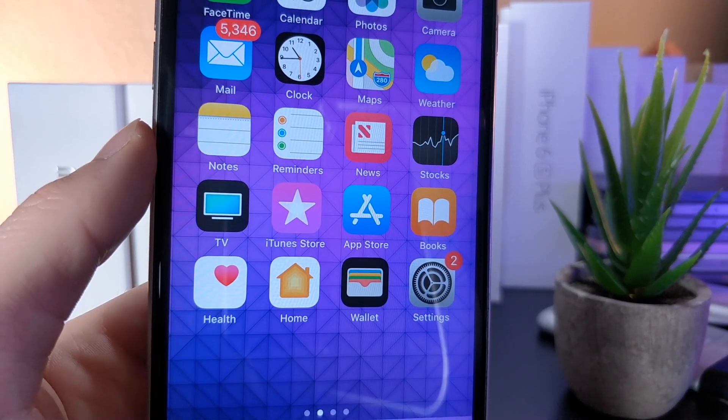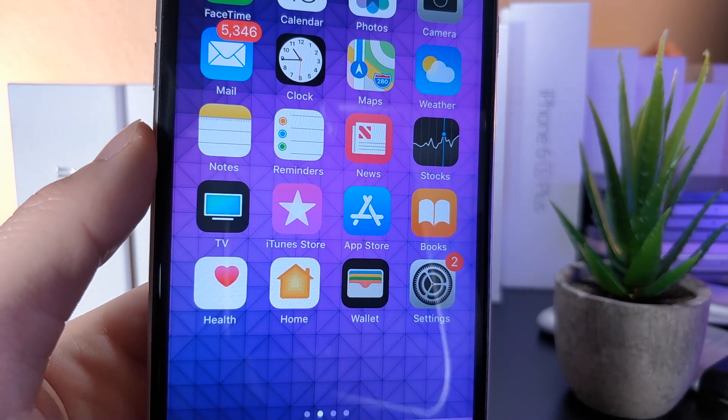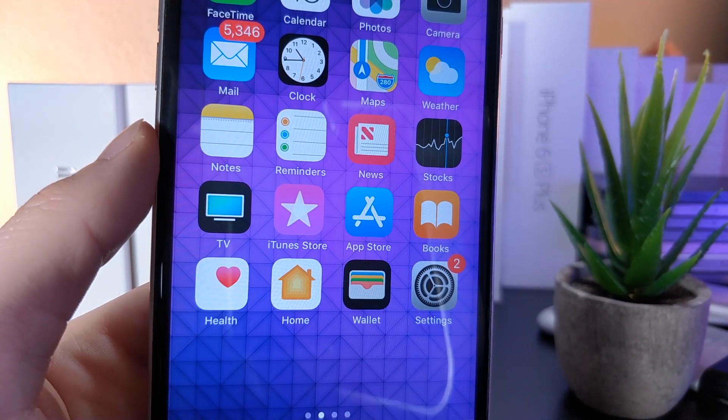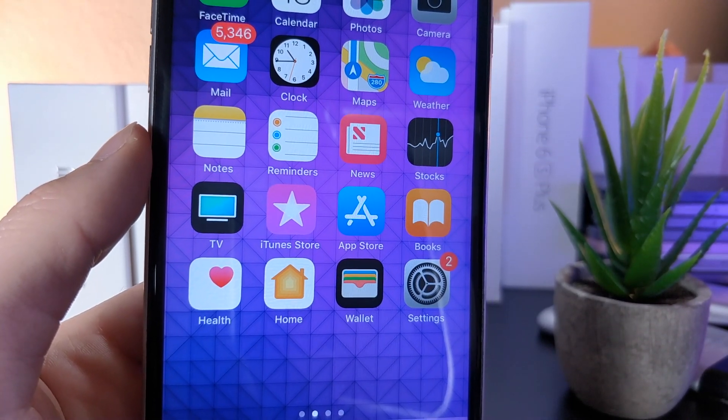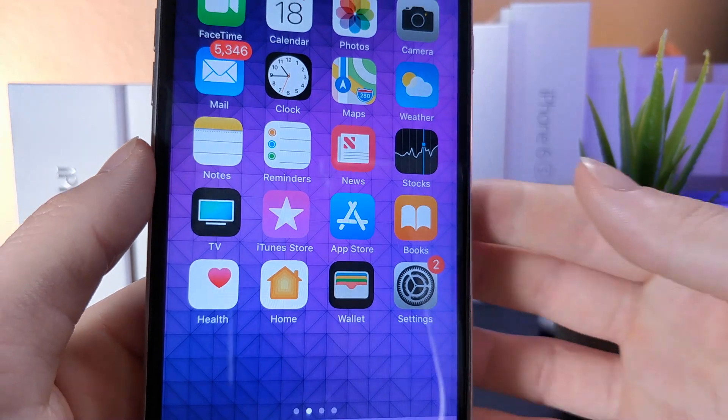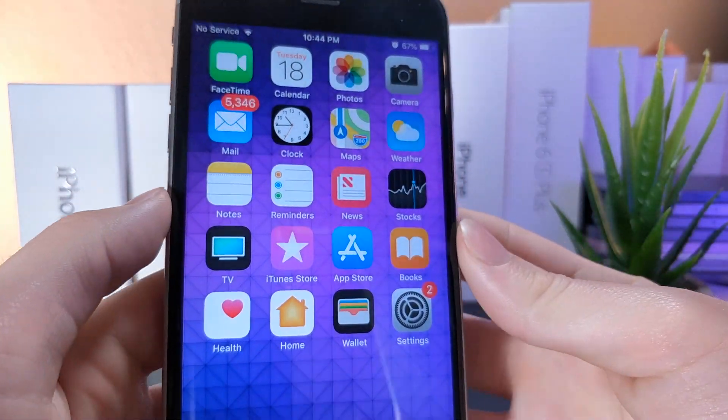What's up everyone, this is Alitakus Tech, and iOS 12.1 Beta 1 was released today, so I'm going to be reviewing all of its new features. Let's get started.